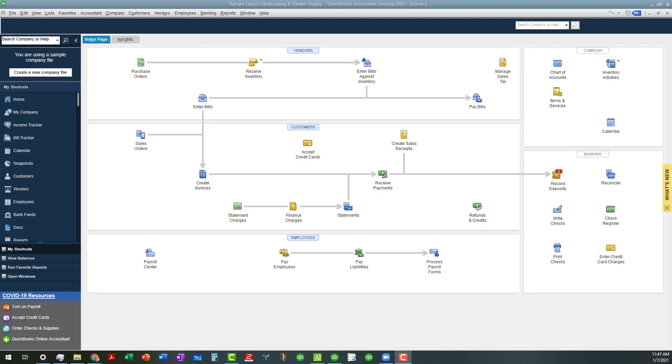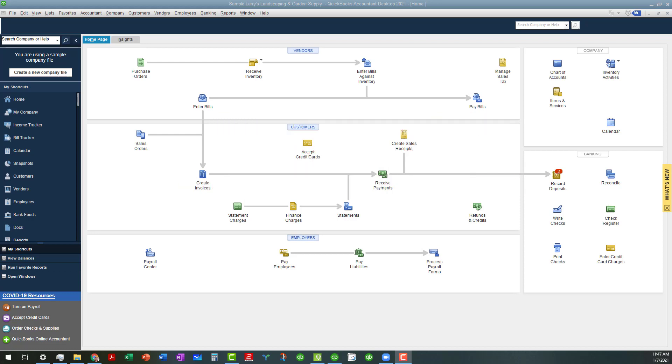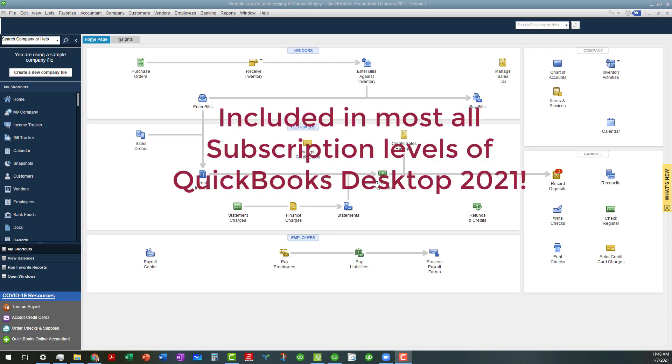Today I'm going to be talking about the enhanced bank rule capabilities in QuickBooks Desktop 2021. These enhancements are part of the advanced bank feeds capabilities that are in the newest version of desktop. It's available at all subscription levels including Plus, Premier, and Enterprise. Even the accountants version has it.